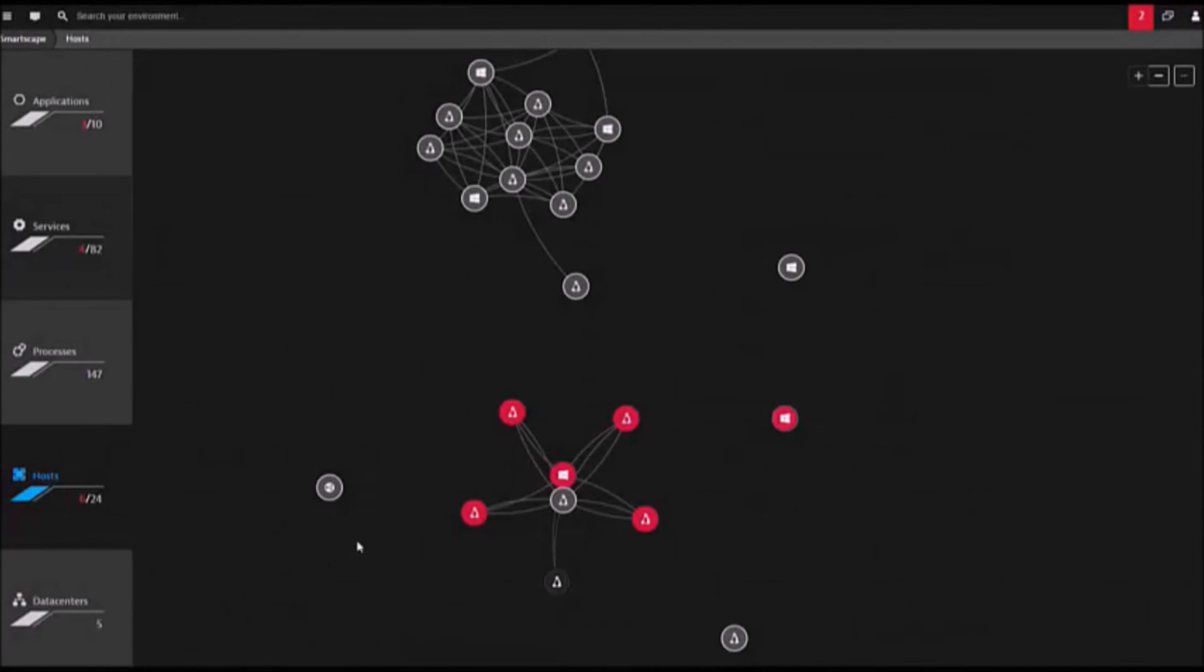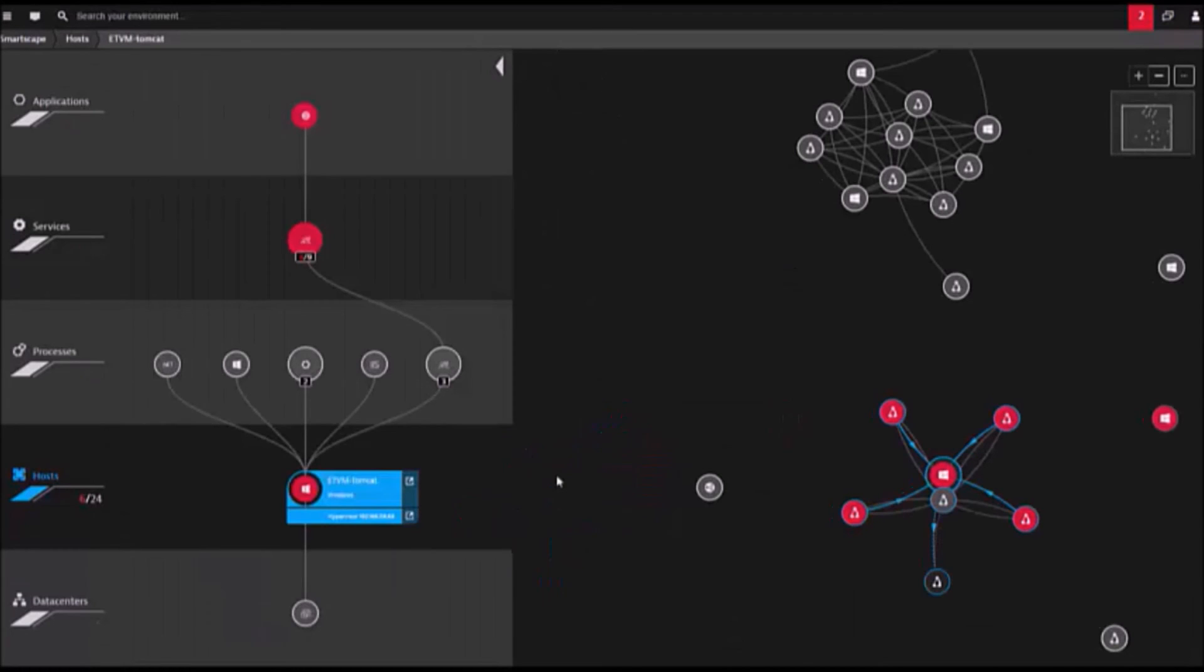This dynamic blueprint means less time mapping the environment while providing a model for intelligent analytics and problem identification.